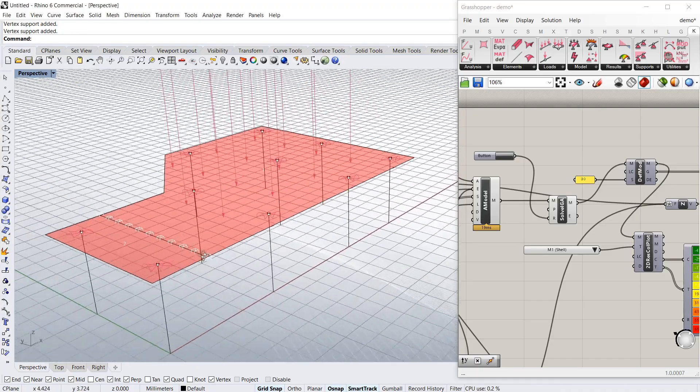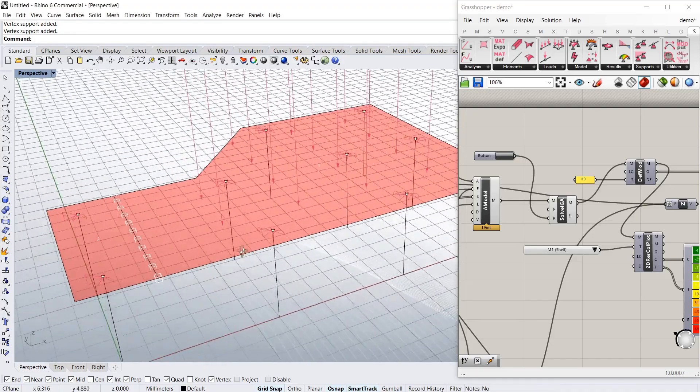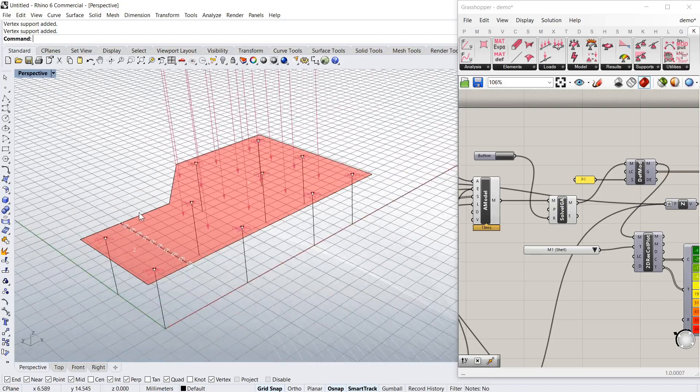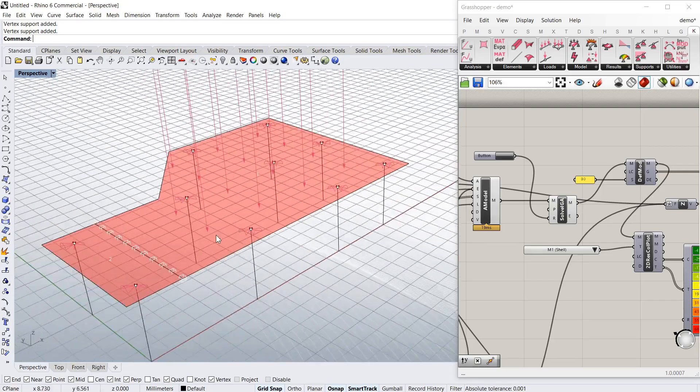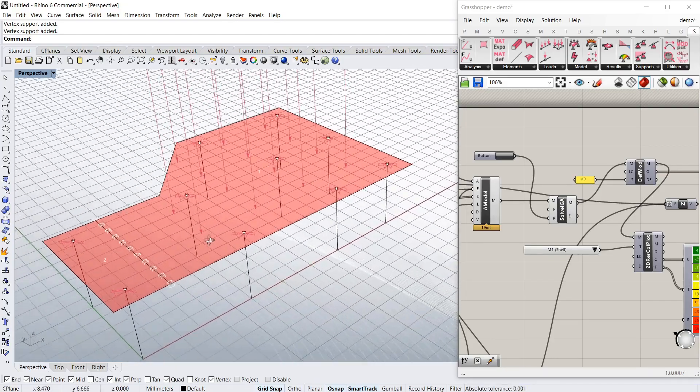Today we're doing a very quick flat slab analysis in Kiwi3D with Grasshopper and Rhino.